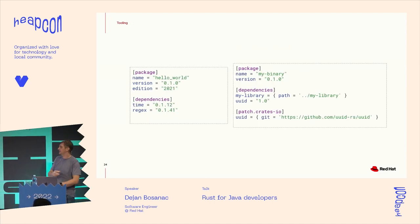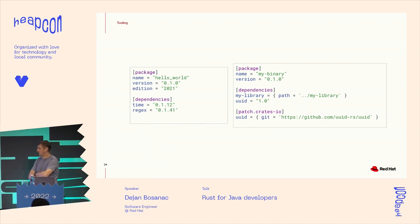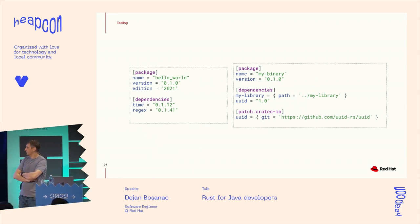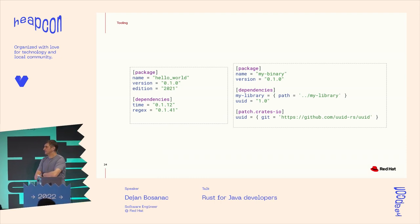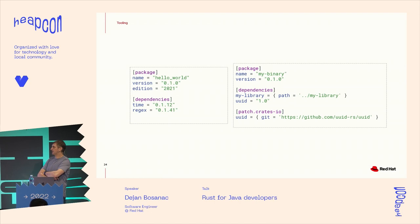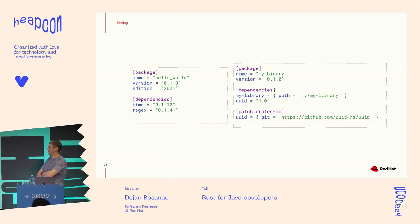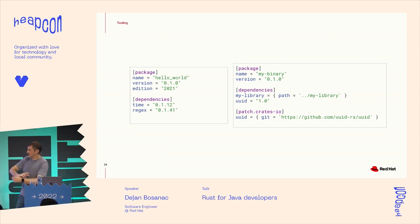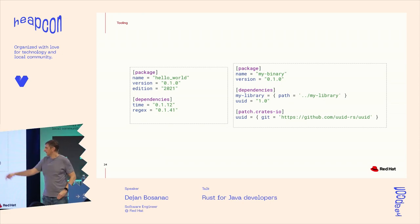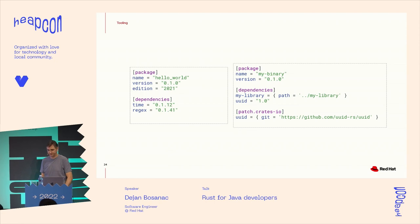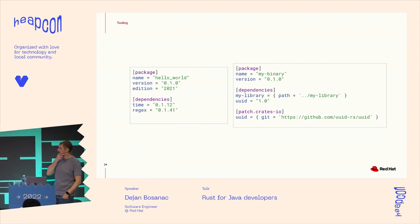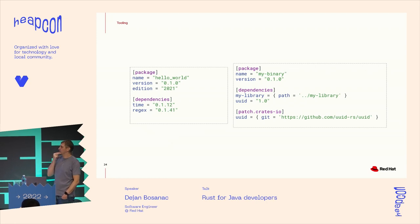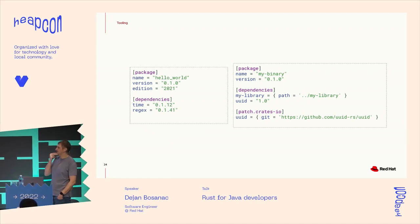The packaging is done using cargo.toml, what you can say like a POM XML replacement. And you can see here the usual things. Some of the basic program metadata and defining the dependencies. Dependency versions are pulled up from the crates.io.